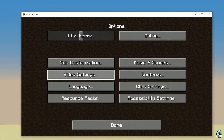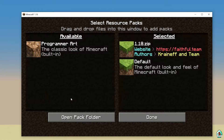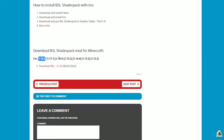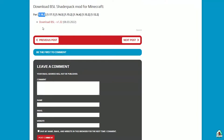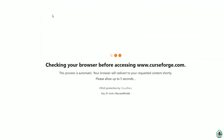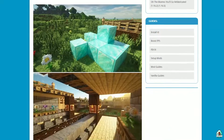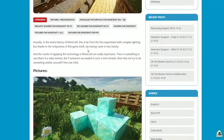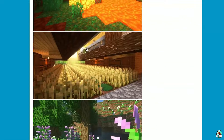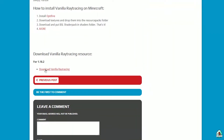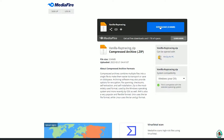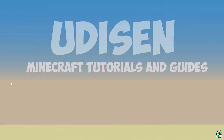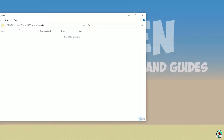Go to Options, then Video Settings, then Resource Packs. Leave this window. After that, go and download the shaders — we download BSL because it is a perfect solution. Also download Vanilla Raytracing. We must download two files.